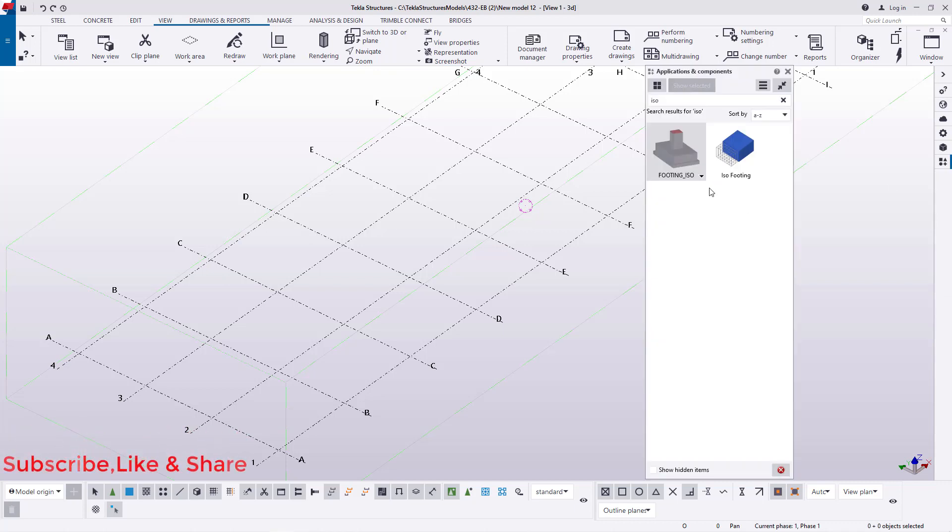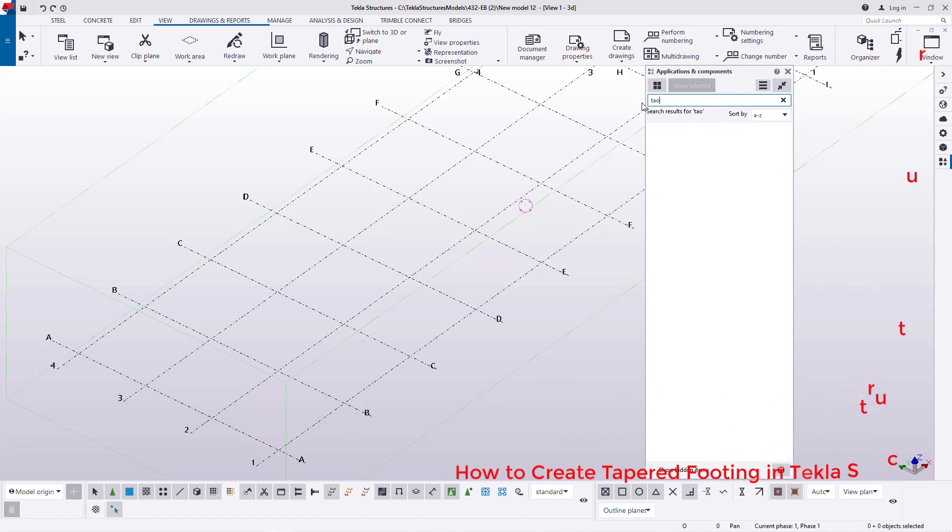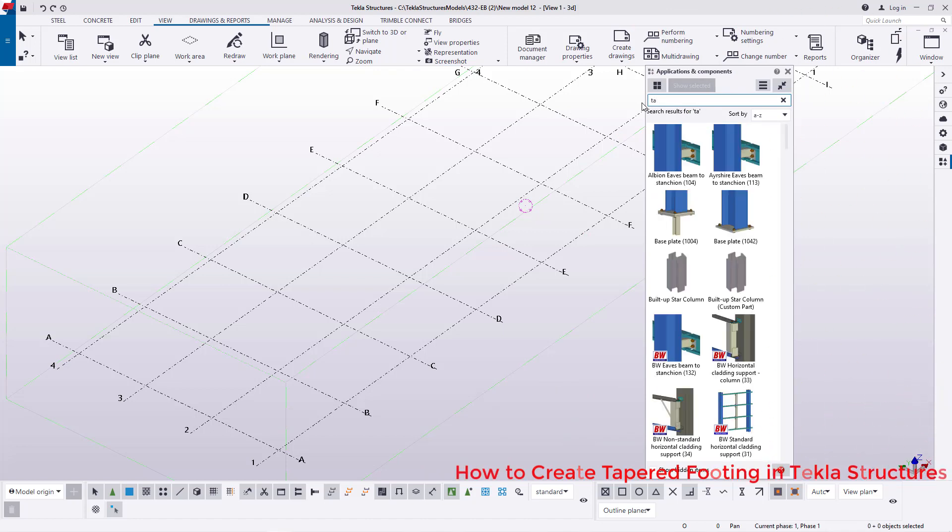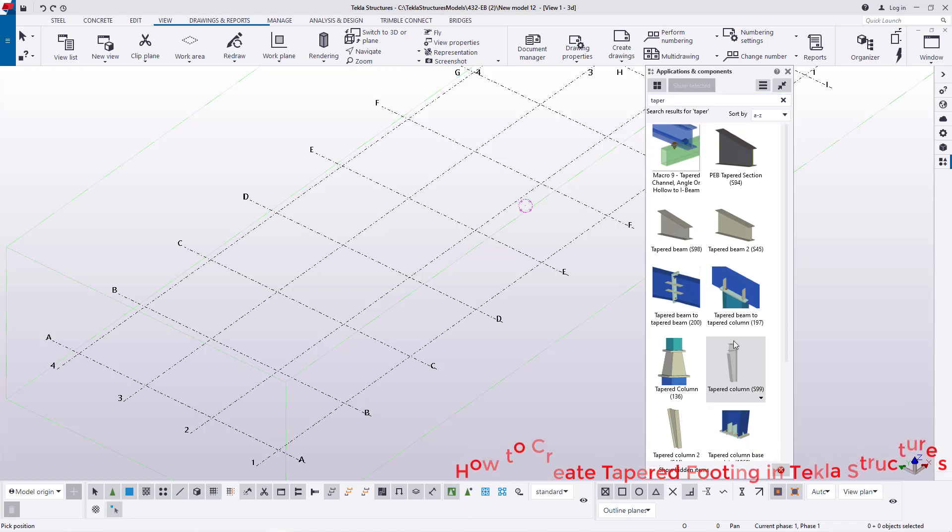We'll be able to access this section where we'll retrieve the best tool that can help us in creating the tapered footing in Tekla Structures. So I'll go ahead here and type 'tapered'. This will only appear if it is installed in the Tekla Structures setup.